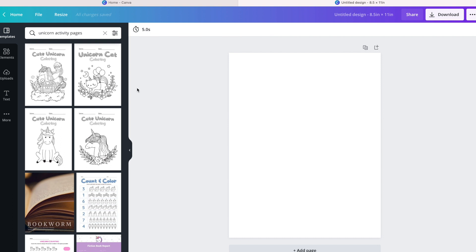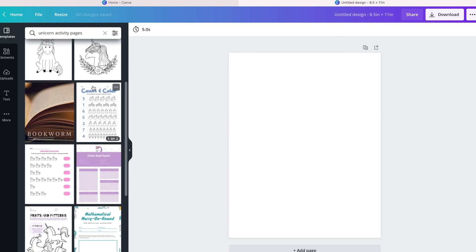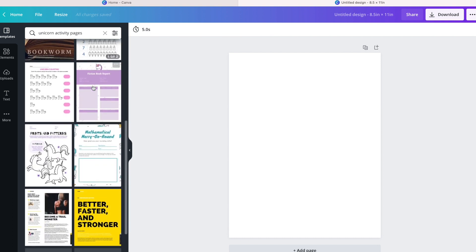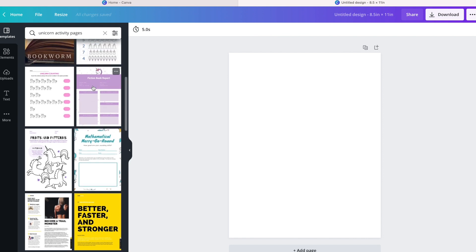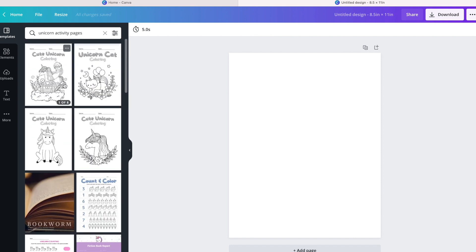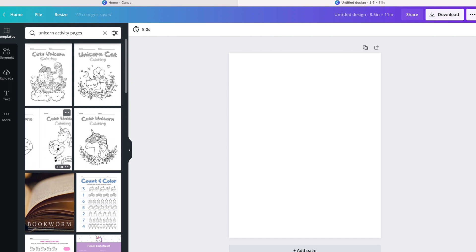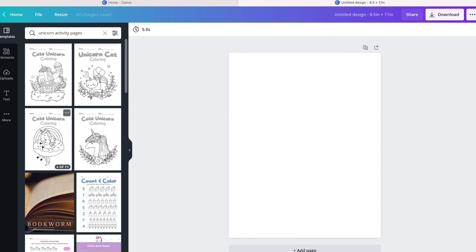For today I'm going to select unicorn activity pages and see what they have available. There might be something already in there that we can choose. Typically an activity book will have anywhere between 25 to 30 pages.